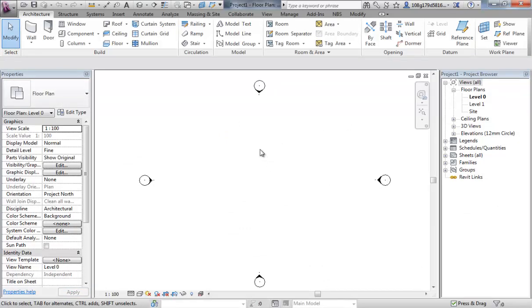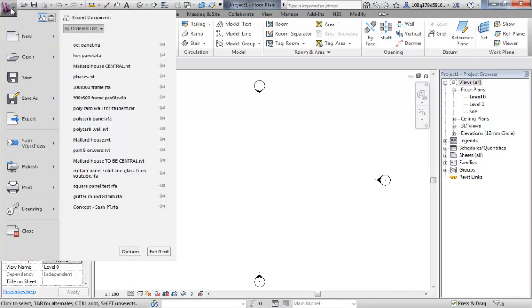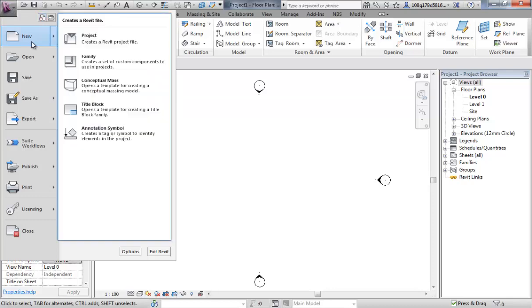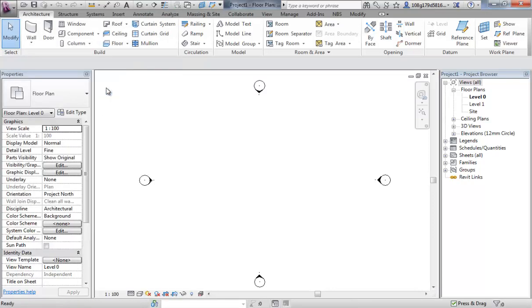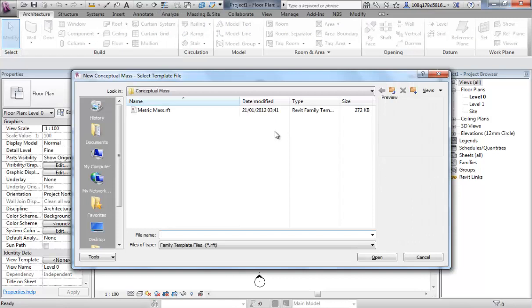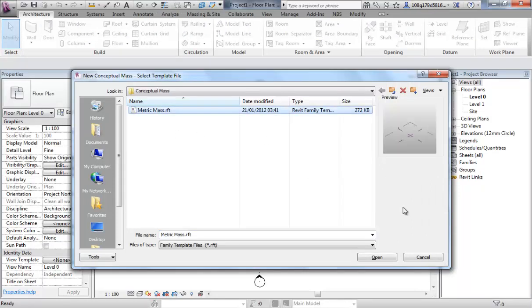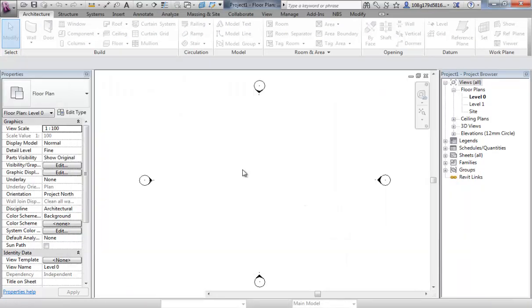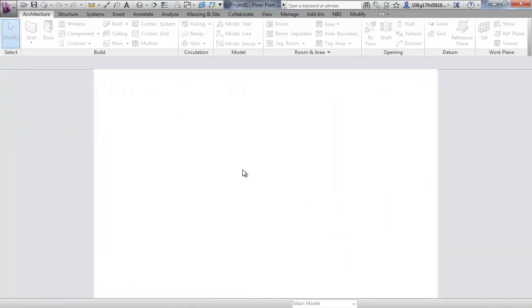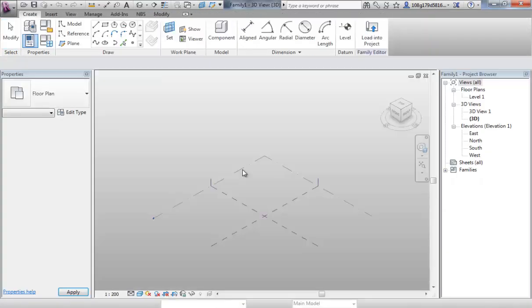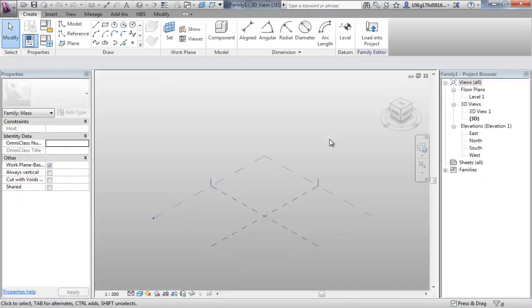To open up a conceptual mass, you can open up from where we just were, but you can also come to the new, hover over new and go to conceptual mass, metric mass, open that up. The first thing to notice is that the environment looks different to the project environment.